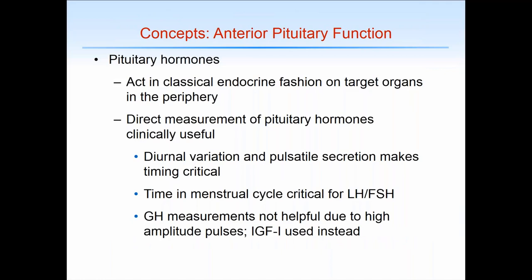Basic concepts about anterior pituitary function: pituitary hormones act in classical endocrine fashion on target organs in the periphery. Direct measurement of pituitary hormones is clinically useful, in contrast to hypothalamic hormones which have very short half-lives. Pituitary hormones tend to have some diurnal variation, and their pulsatile secretion can make timing of blood draws critical. Time of testing during the menstrual cycle is critical for LH and FSH levels. Random growth hormone measurement is not particularly helpful because of high-amplitude pulses, and we use IGF-1 instead.